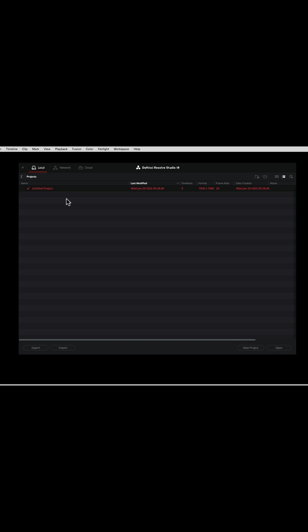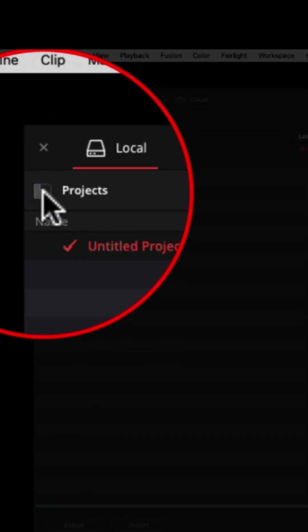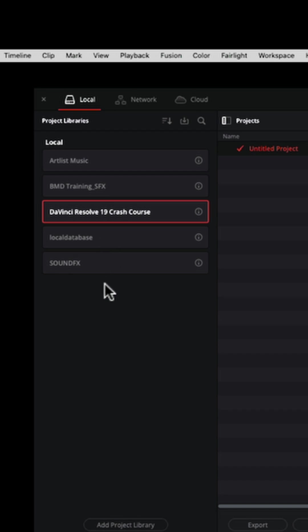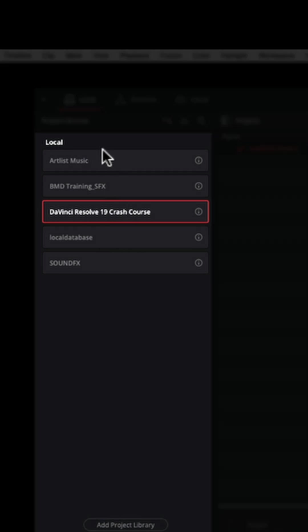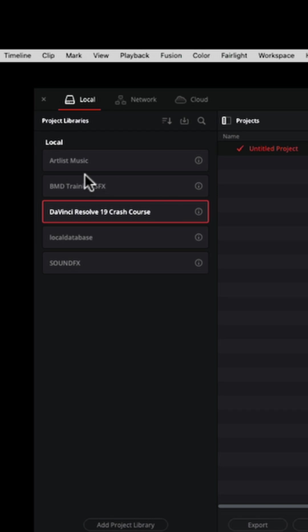It's important to note that in the Project Manager here up by the word projects, if we click on this little icon right here, it's actually going to show us our different databases or our different project libraries. So I've created a brand new project library here for DaVinci Resolve 19 Crash Course, which is what this is.